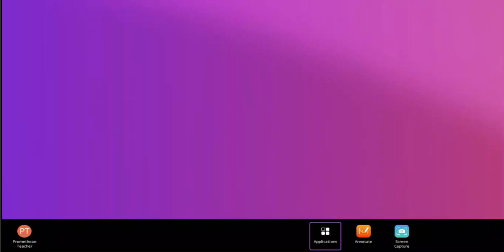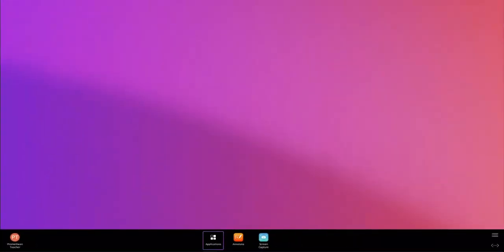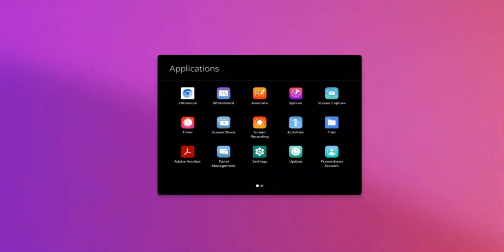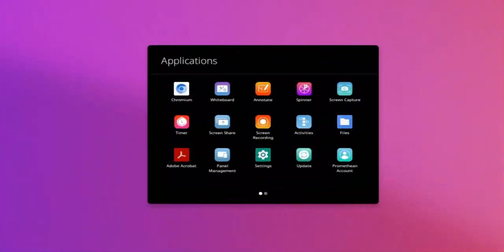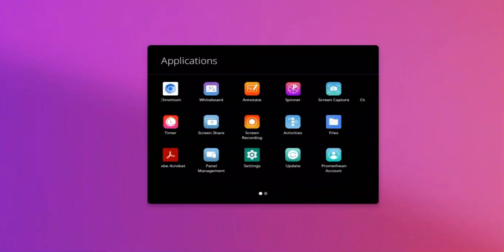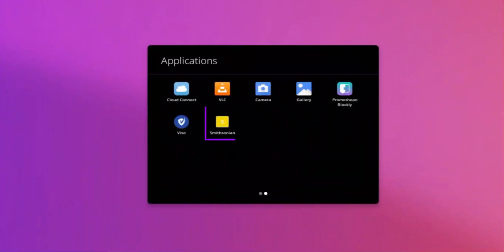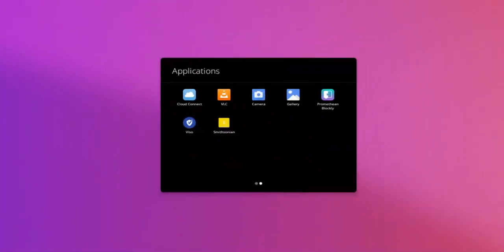When you wish to return to the saved website, open the Applications Locker and locate the shortcut for the desired website and tap.